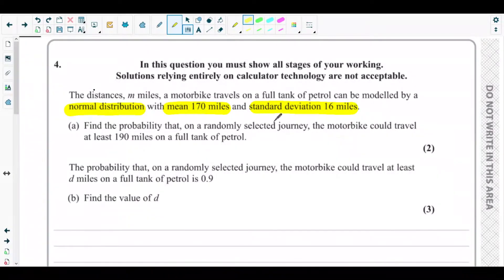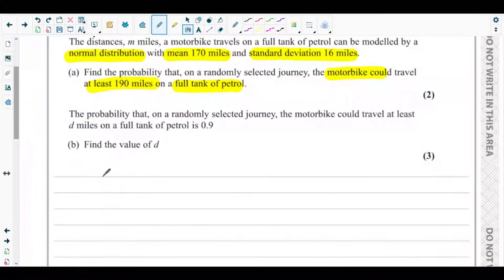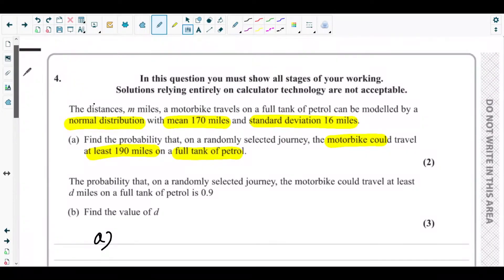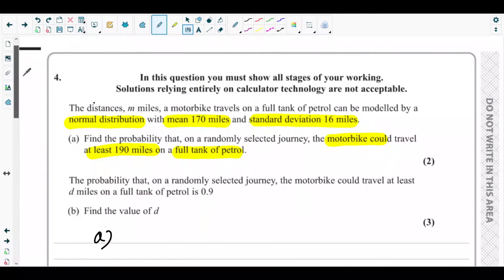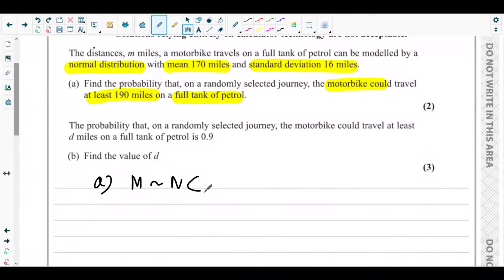Part A is asking us to find the probability that on a randomly selected journey the motorbike could travel at least 190 miles on a full tank of petrol. This follows a normal distribution, so we need to find the probability using properties of a normally distributed event. The distance M is normally distributed with mean 170 and standard deviation 16, so the variance is 16 squared.